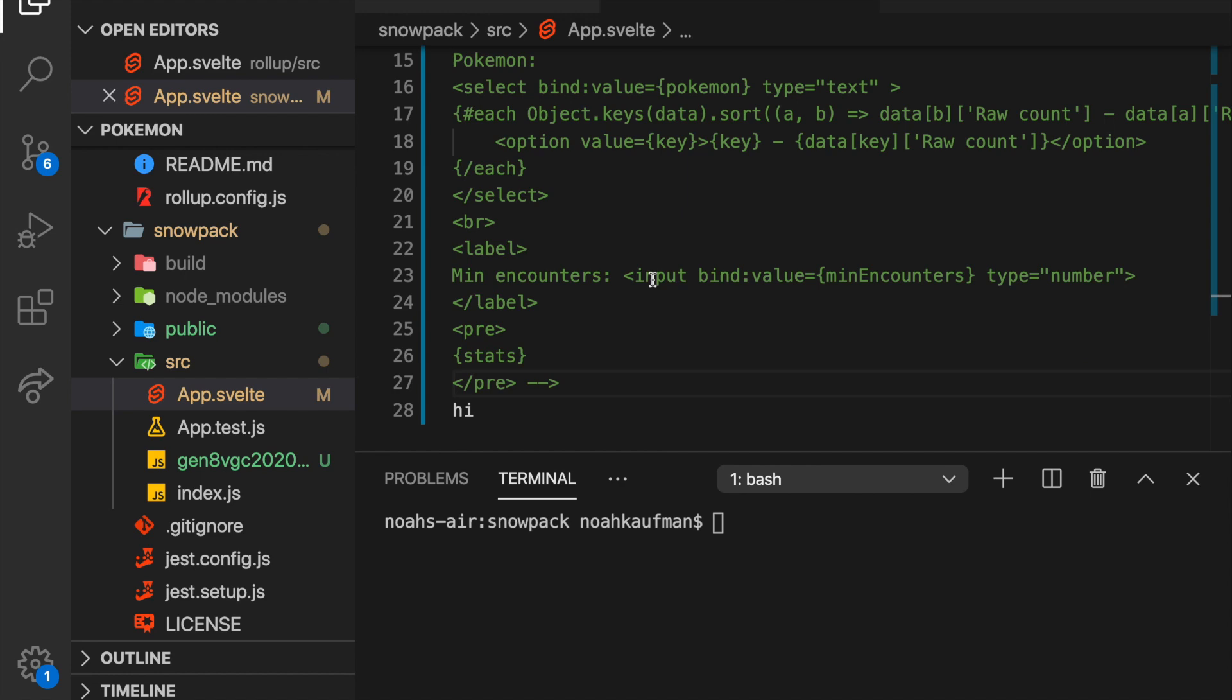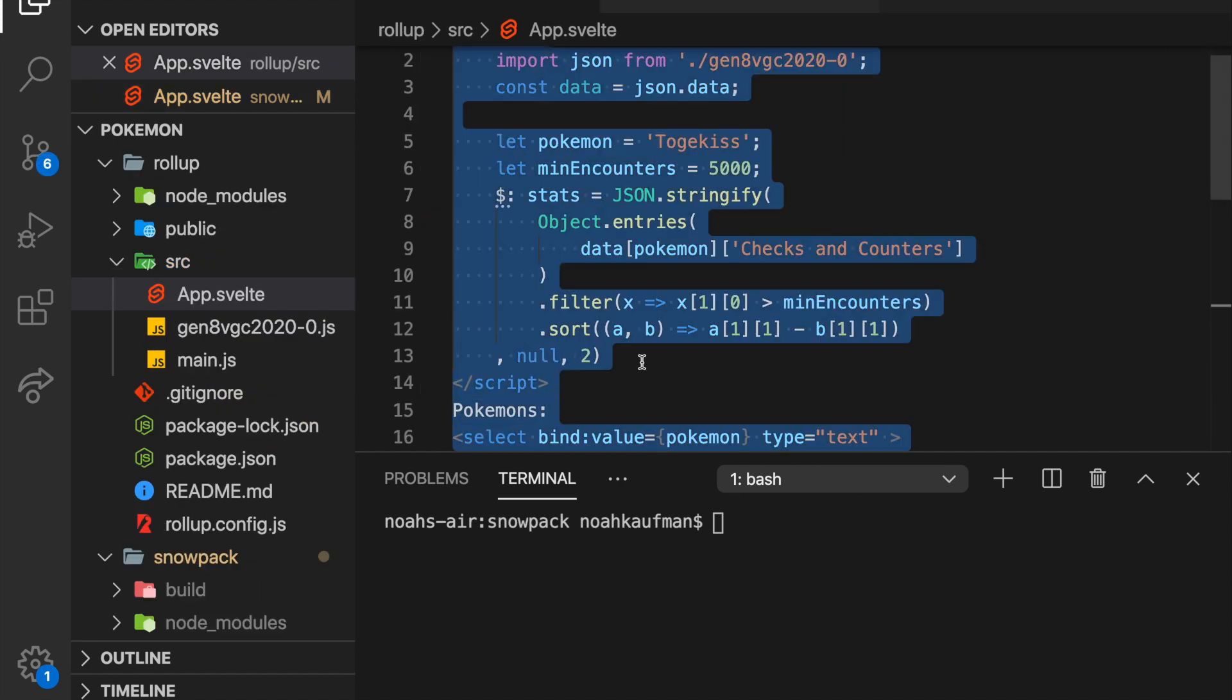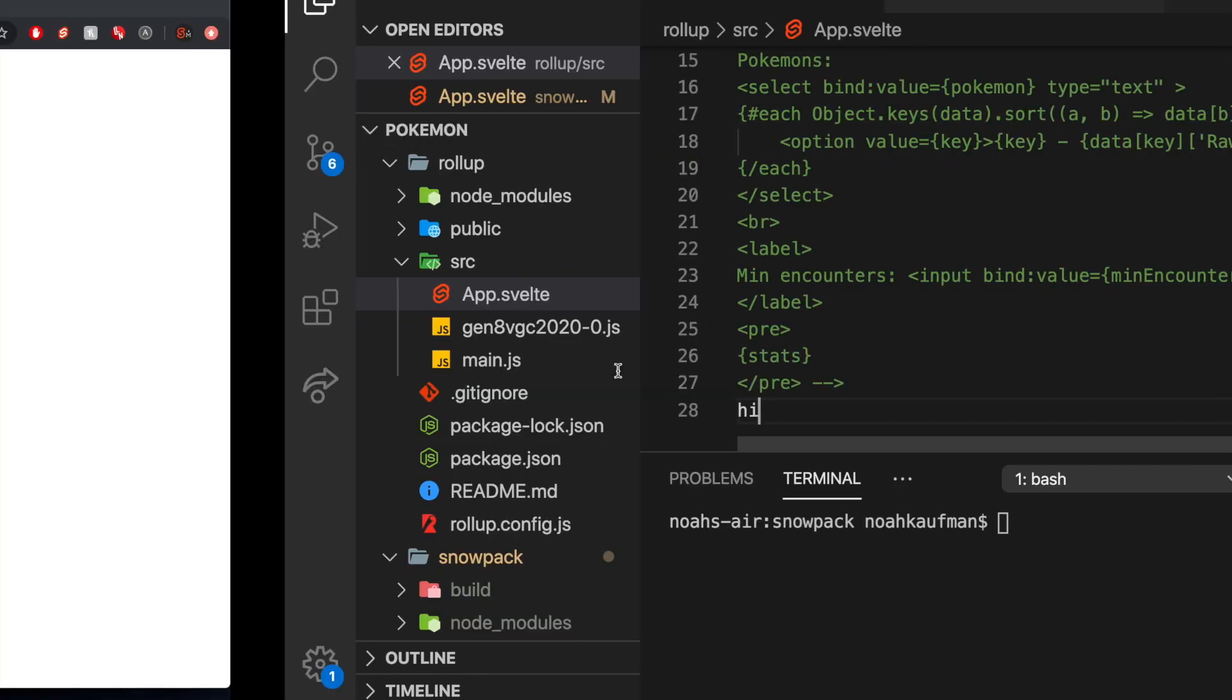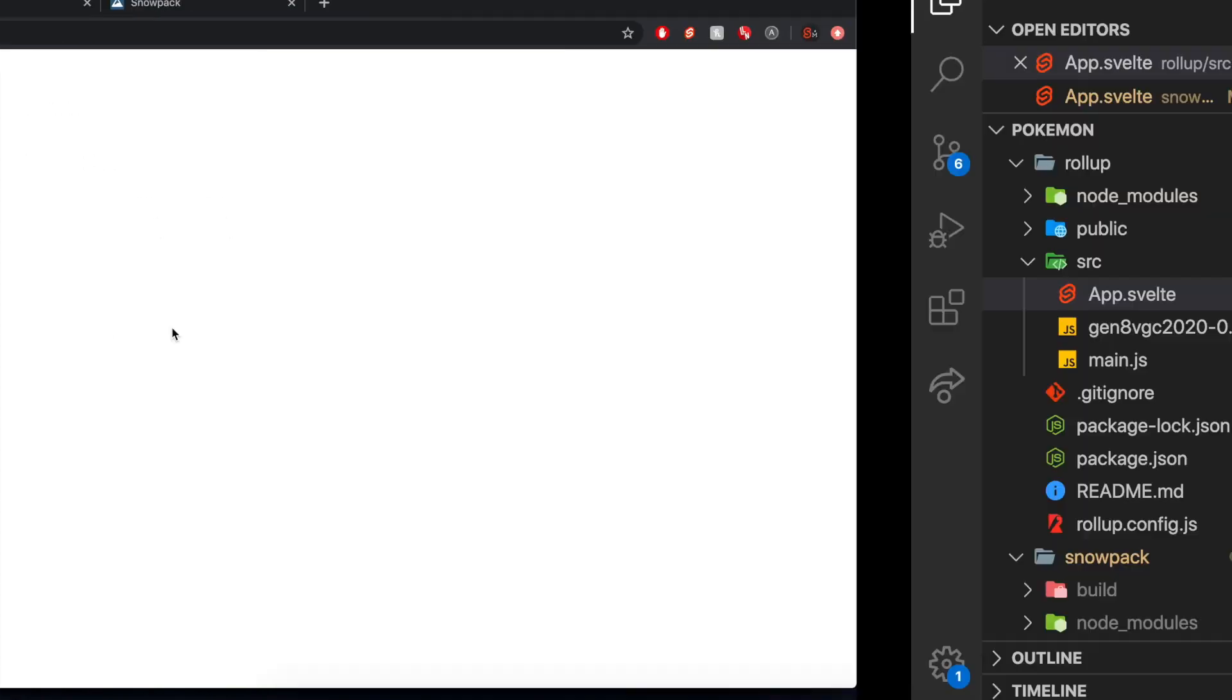Now with Rollup, let's see how quick that is. Comment that all out and I say hi, save, can I make it back? Yeah, I can. And there.